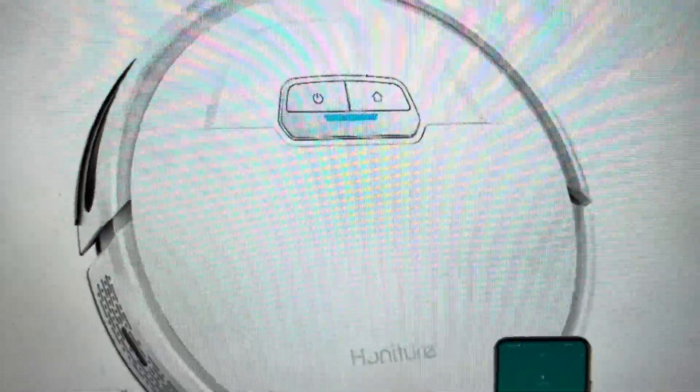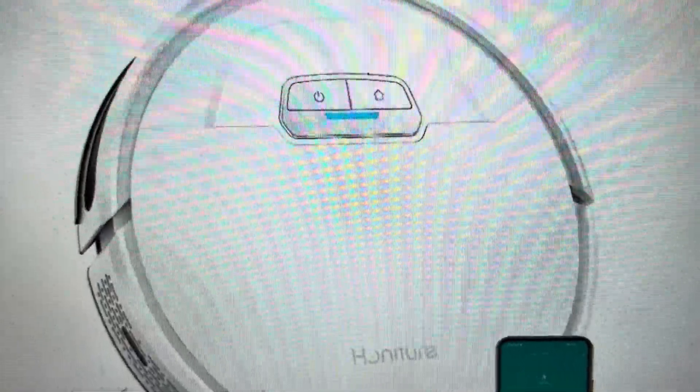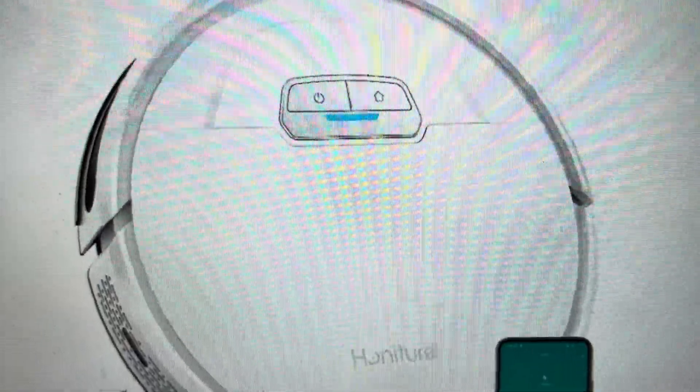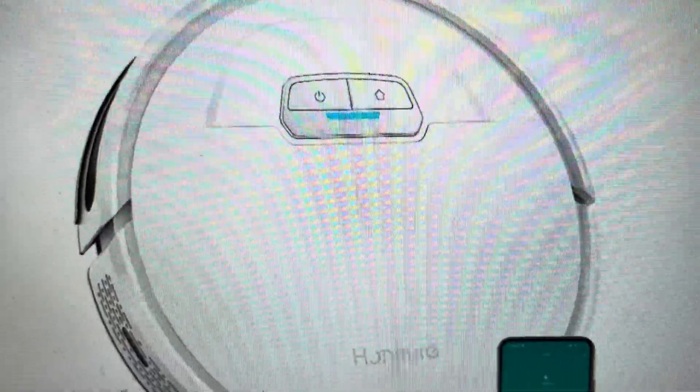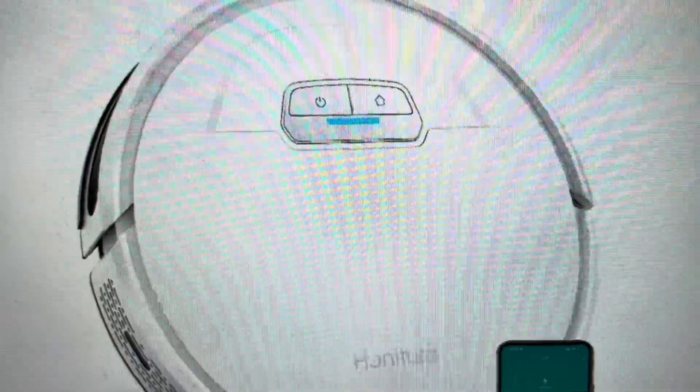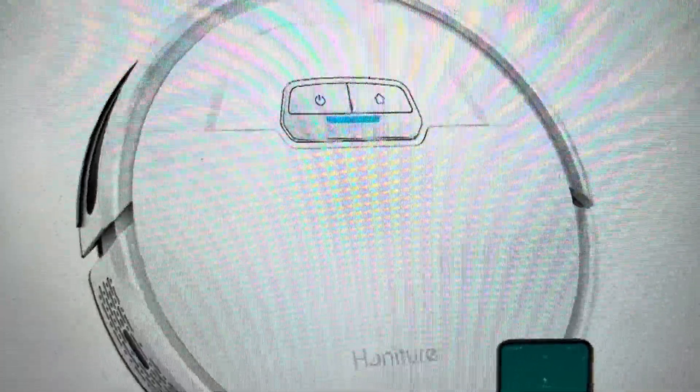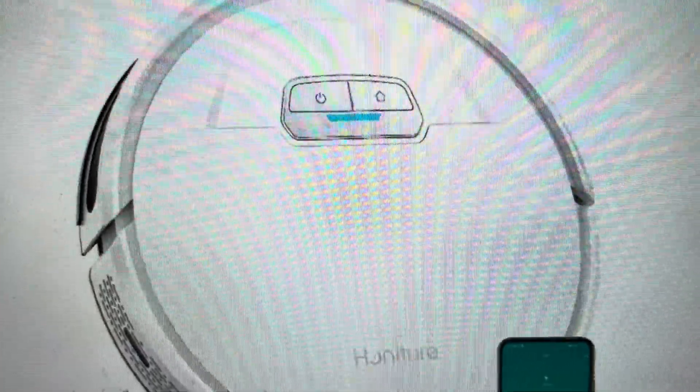Hey everybody, this is a quick video in case you have a Honiture G20 robot vacuum and you need to do a hard reset on the Wi-Fi.